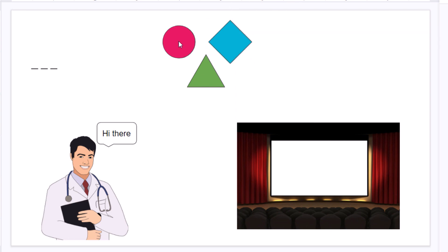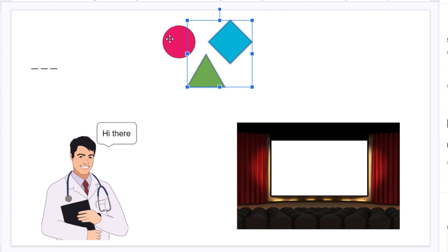To group these together, select one of them, hold down the control key, select another one. Continue holding down the control key and select the other one to where you have all the objects you're going to group together selected.